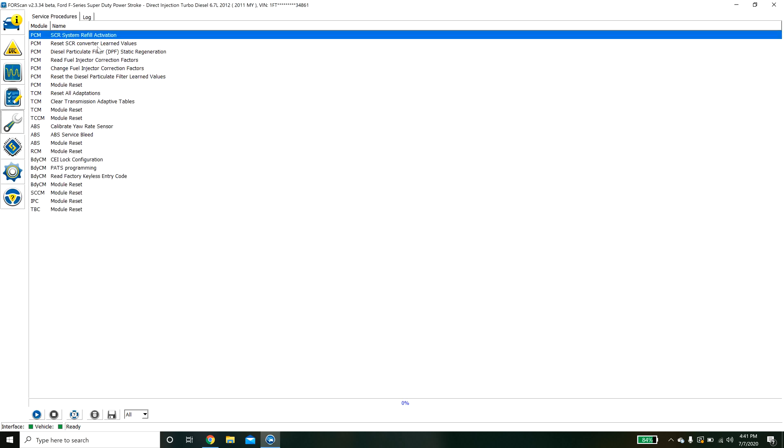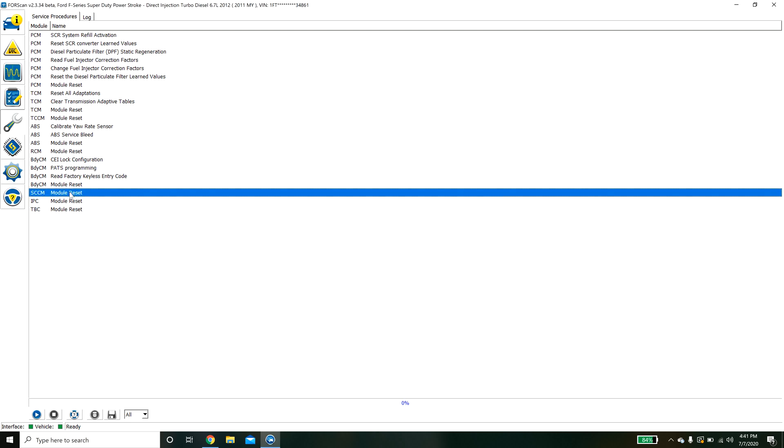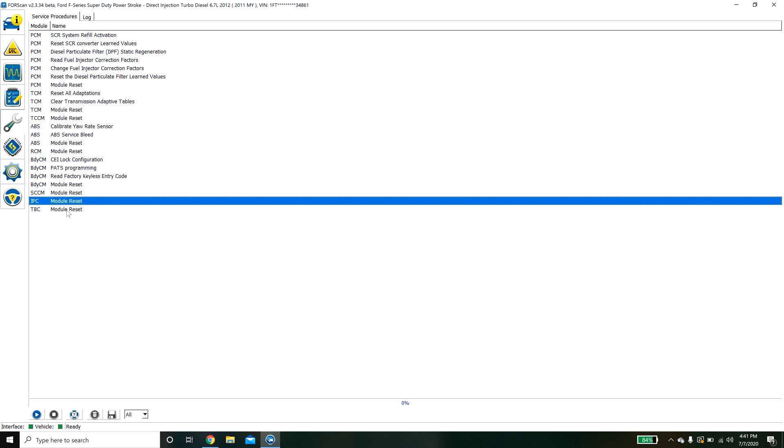The other option we have here is service procedures. In this case you can do some calibrations or some resets so if you need to replace the body control module or anything like that these will basically auto run and do stuff. You got to be careful though because if you run these unintendedly you might mess something up.